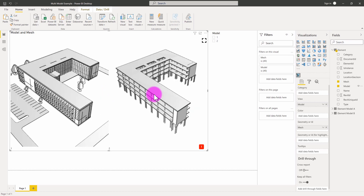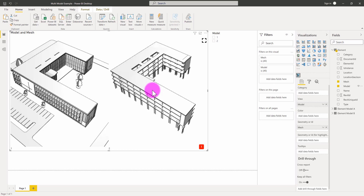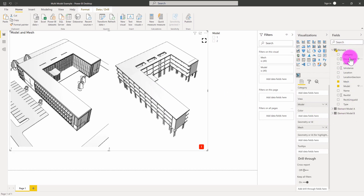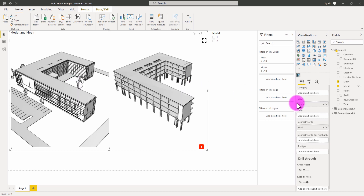Hopefully this technique is useful when working with multiple models in a single Power BI report. We're able to connect to multiple model exports from Revit, then use Power BI's transform data capabilities to combine those data sets together into a single list of elements. This can be used to show models together, analyze them separately, analyze them as an overlay, and potentially even do some level of coordination within the Power BI environment.